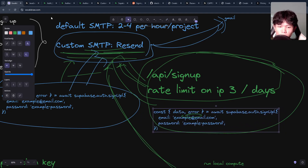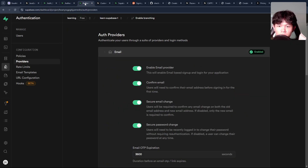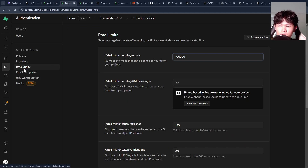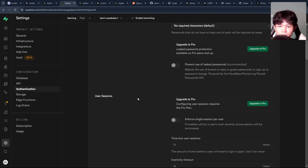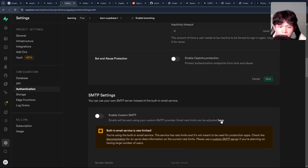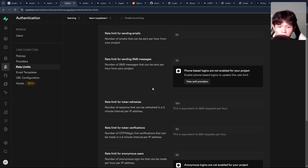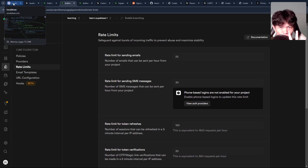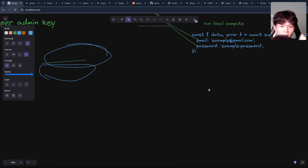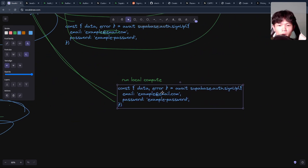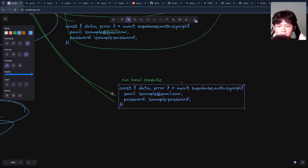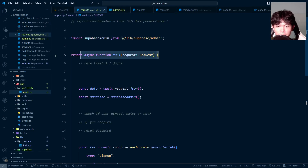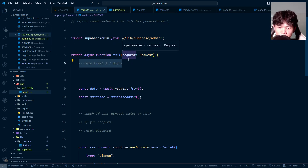With this approach, for the email provider in Supabase, I would disable the custom SMTP integration. So now the only way users can interact is through the default Supabase SMTP, which is limited to two requests per hour. Even if they grab the public keys and call the function from their local machine, they can only send two emails — then they're blocked for the rest of the hour. So the only way users can properly sign up is through my API route, which has a proper rate limit applied.